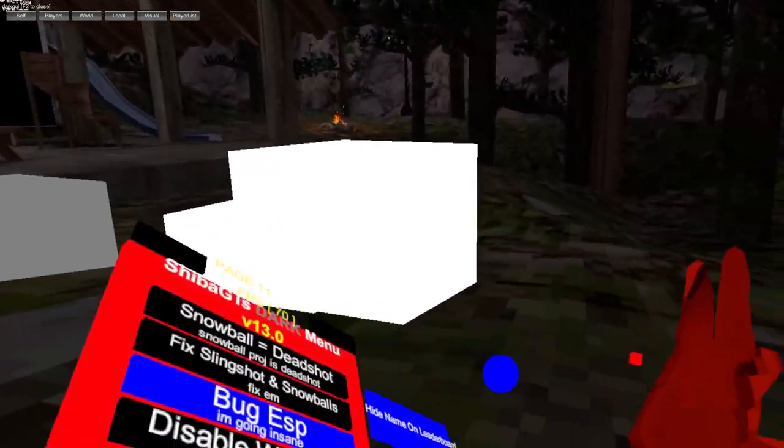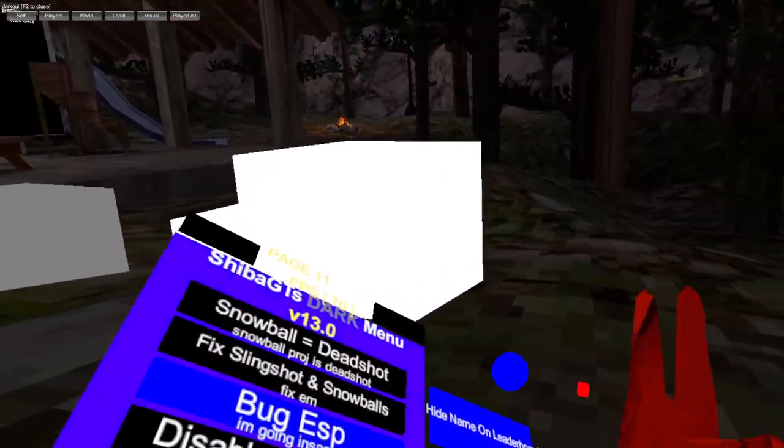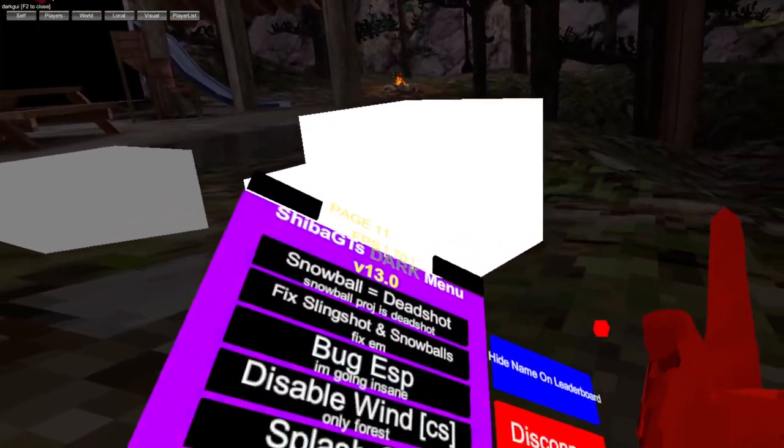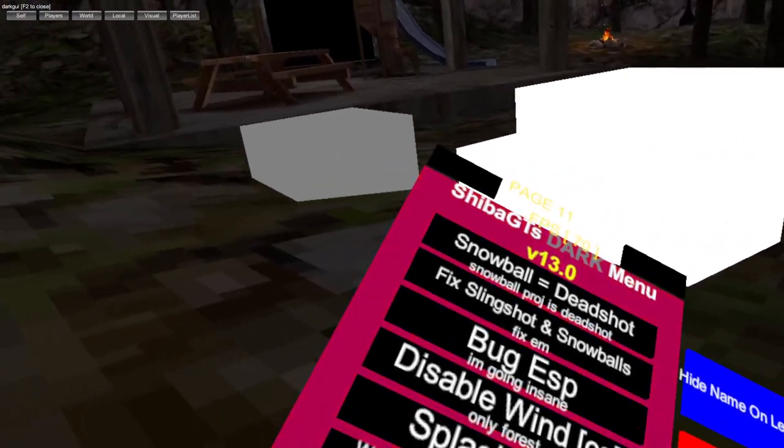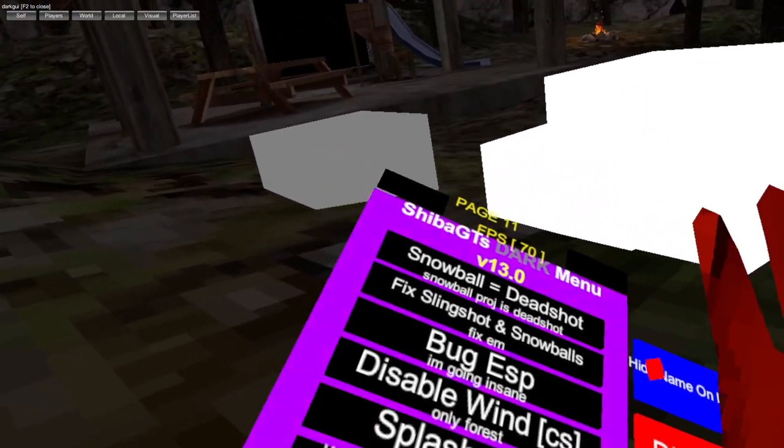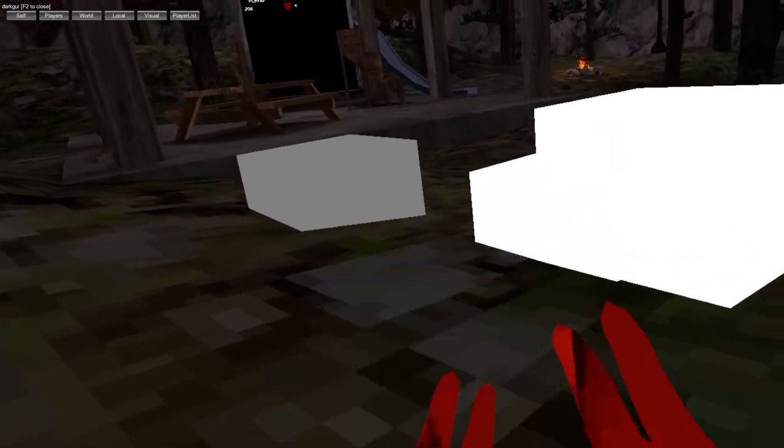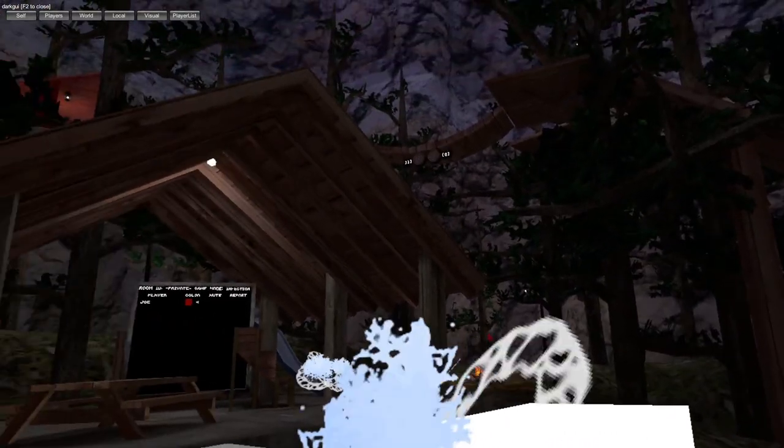Bug ESP, as you can see the bugs underground. Cyber wins, splash gun.